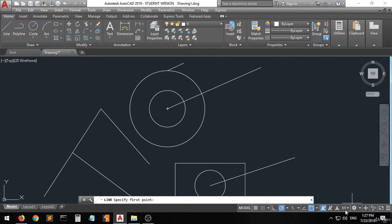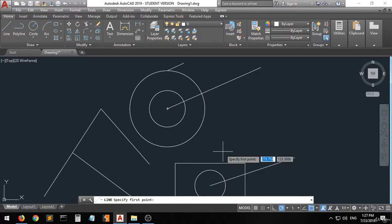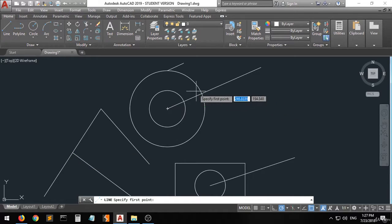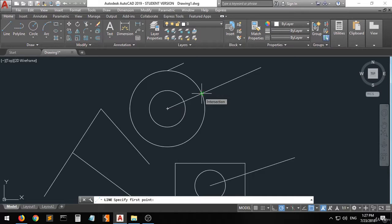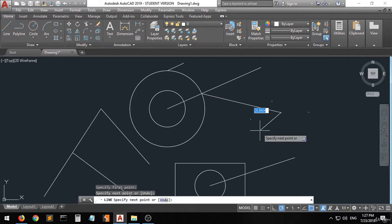We also have the Intersection snap. By intersection we mean the intersection point where two objects meet — for example the intersection of a circle with a line. Once activated, the intersection point appears highlighted, and you can click on it very easily.